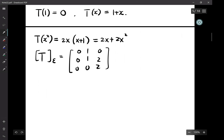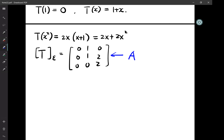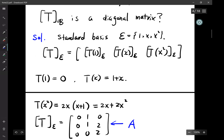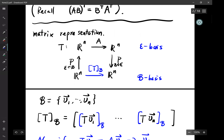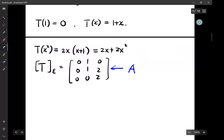In order to find a basis B so that T_B is a diagonal matrix, what we really need to do is diagonalize A. With this procedure, the basis B should be the eigenvectors associated with this matrix A.